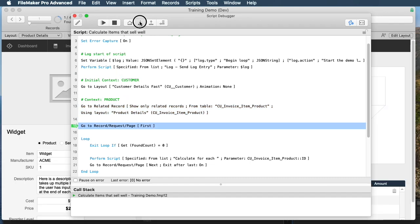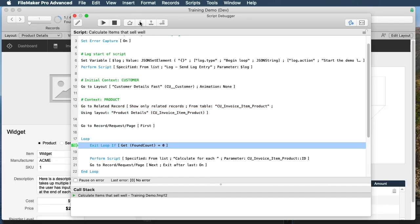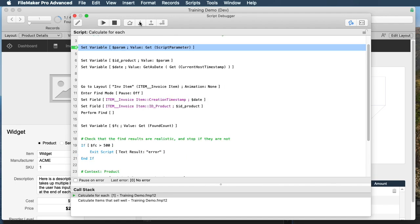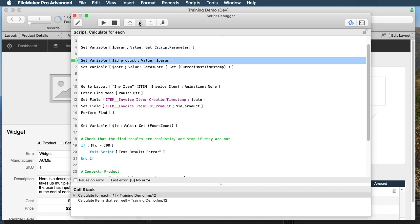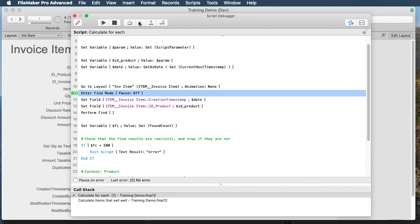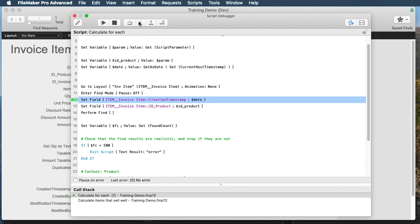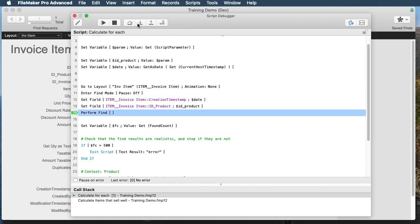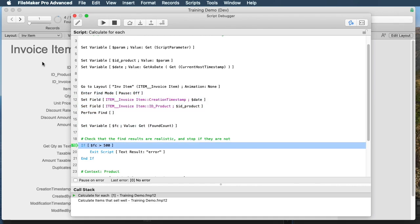As I loop through each record, another thing that I think is really important to do is have a test for the found count, so that if you have a found count that's much larger than you think is reasonable, you stop, because that could really cause the script to blow up.